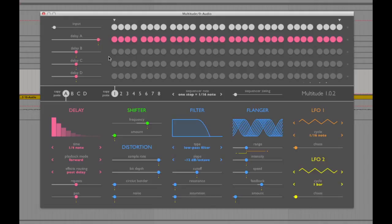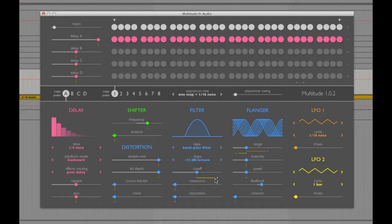Now let's change the direction of the delay to backwards, then give it a bandpass filter. Then let's assign the LFO to the cutoff frequency and set the LFO to one or two bars in length. And now that should sound like this.